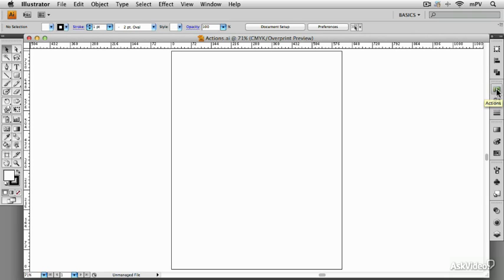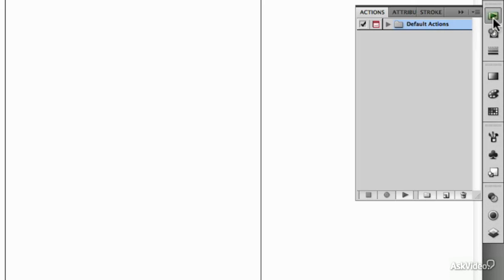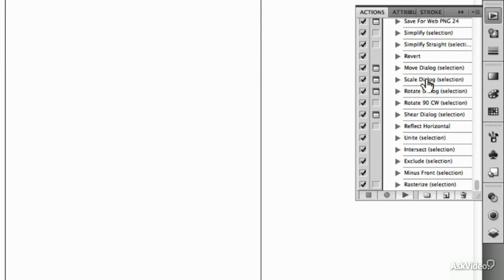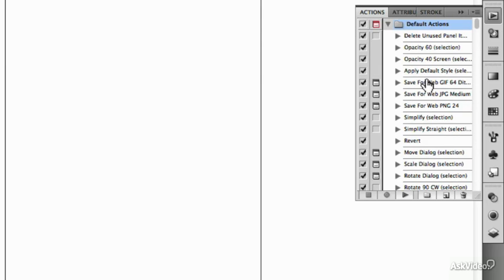Another great time-saving tool that Illustrator gives you is Actions. We'll open this one up here and you can see that it ships with several default actions already in there.